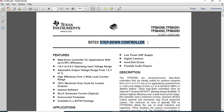We are going to create a footprint for the step-down controller. The part number of this component is TPS64200. This is the step-down controller and the package name is SOT23.